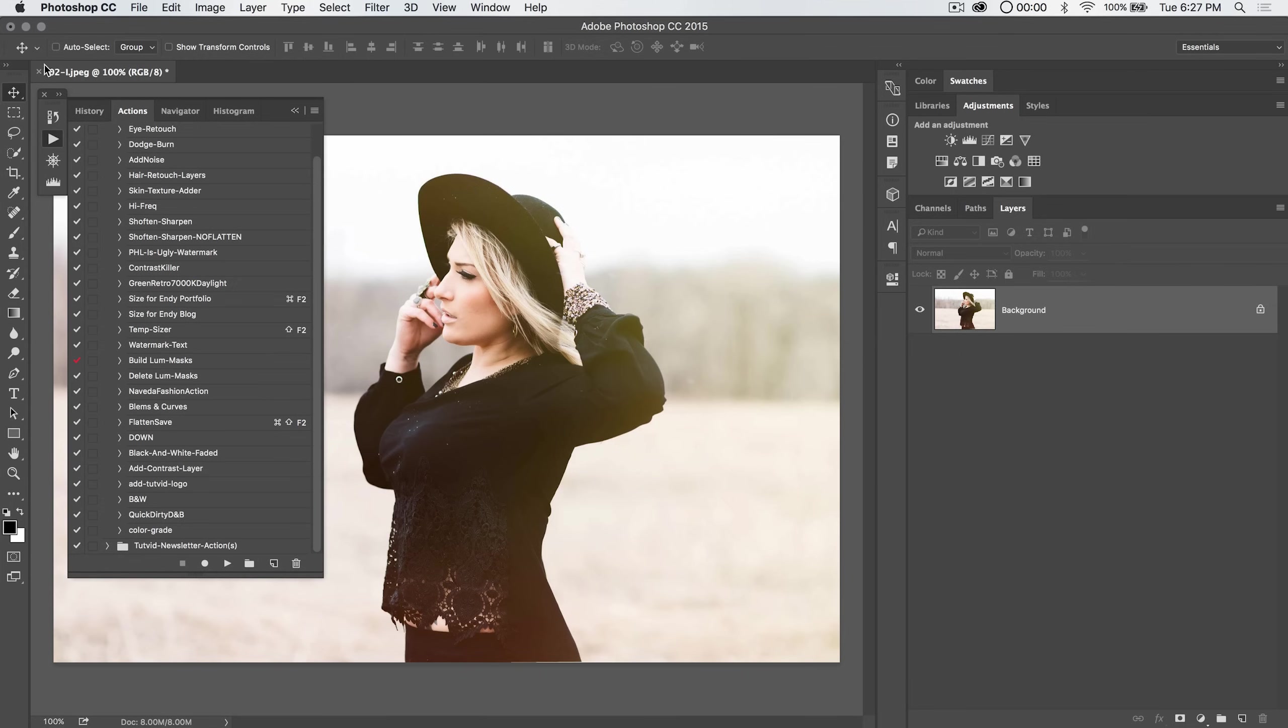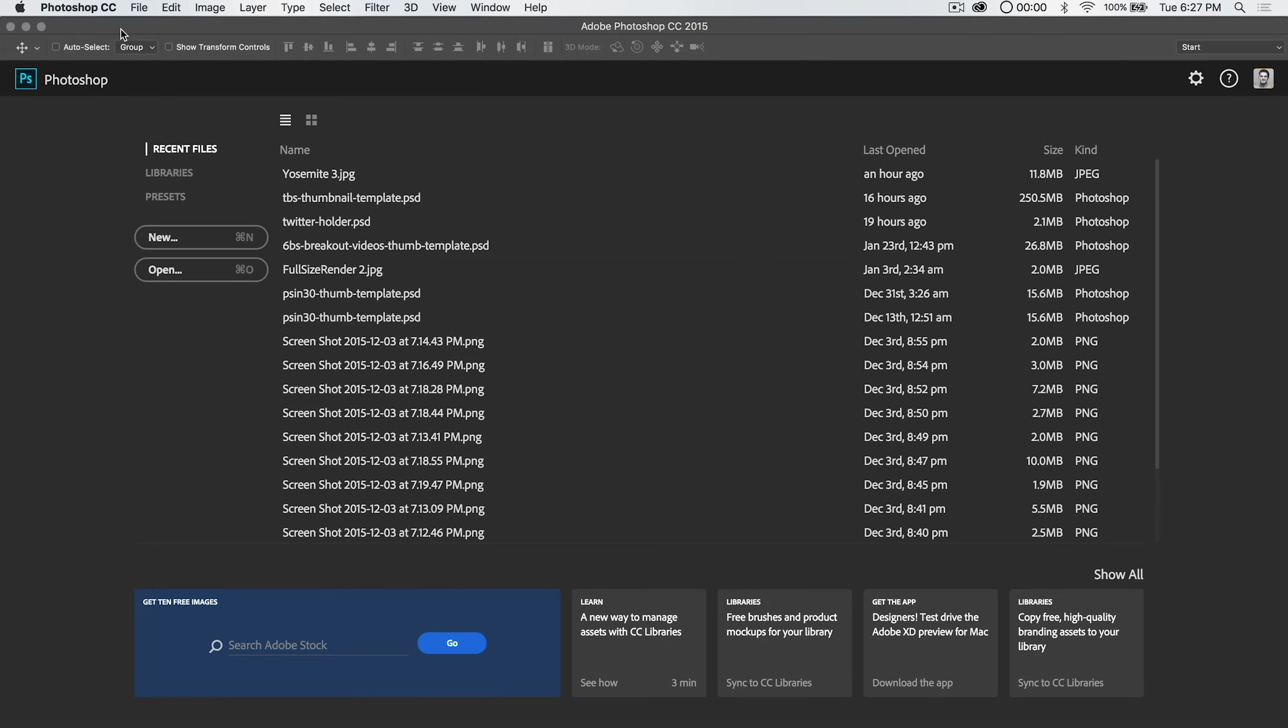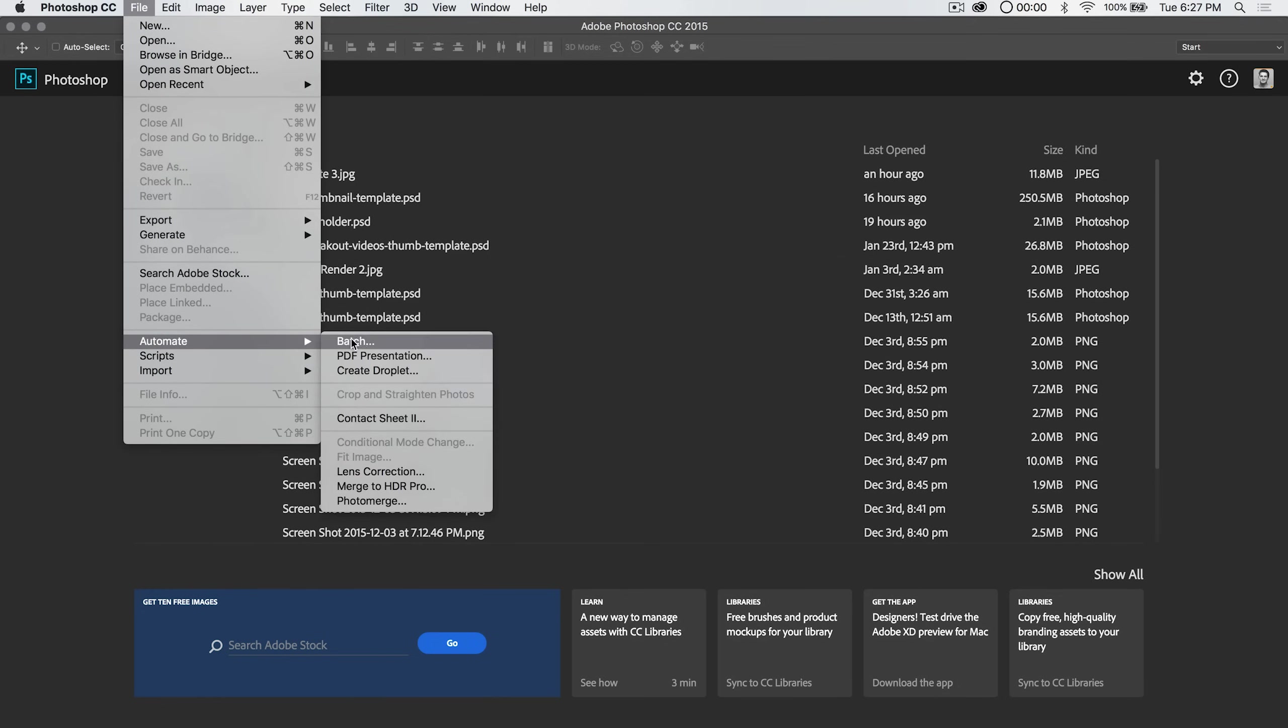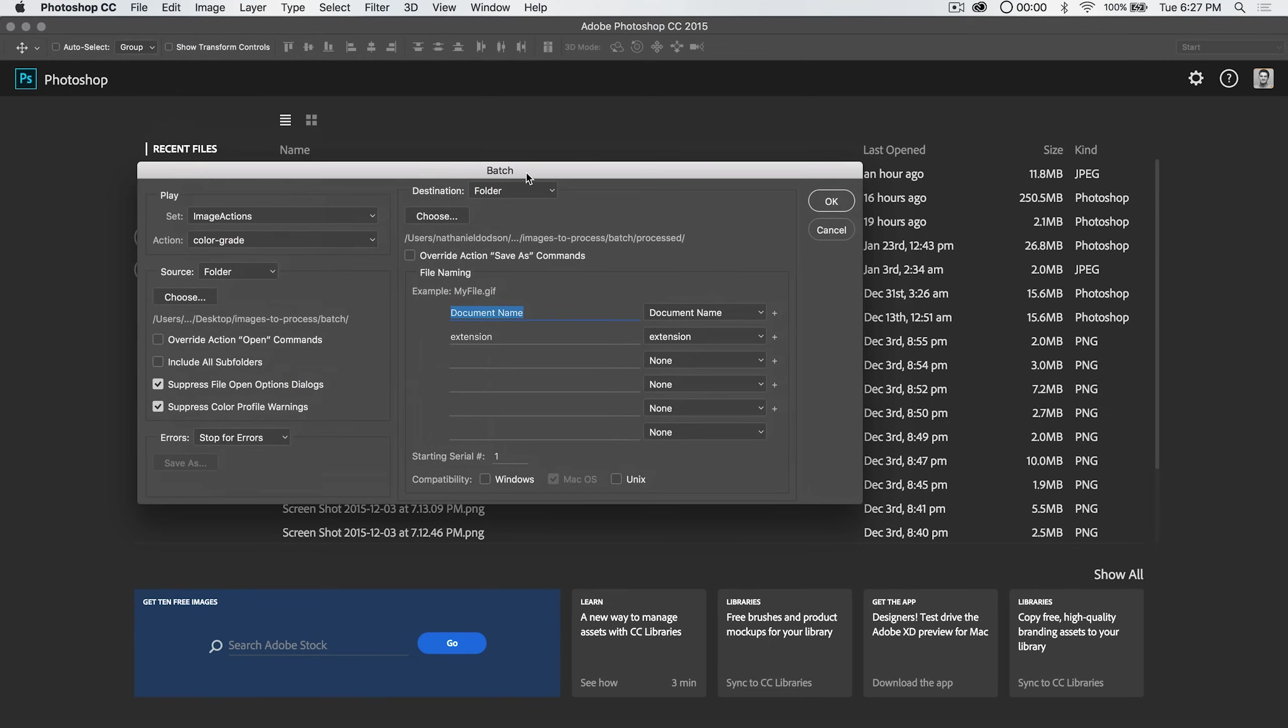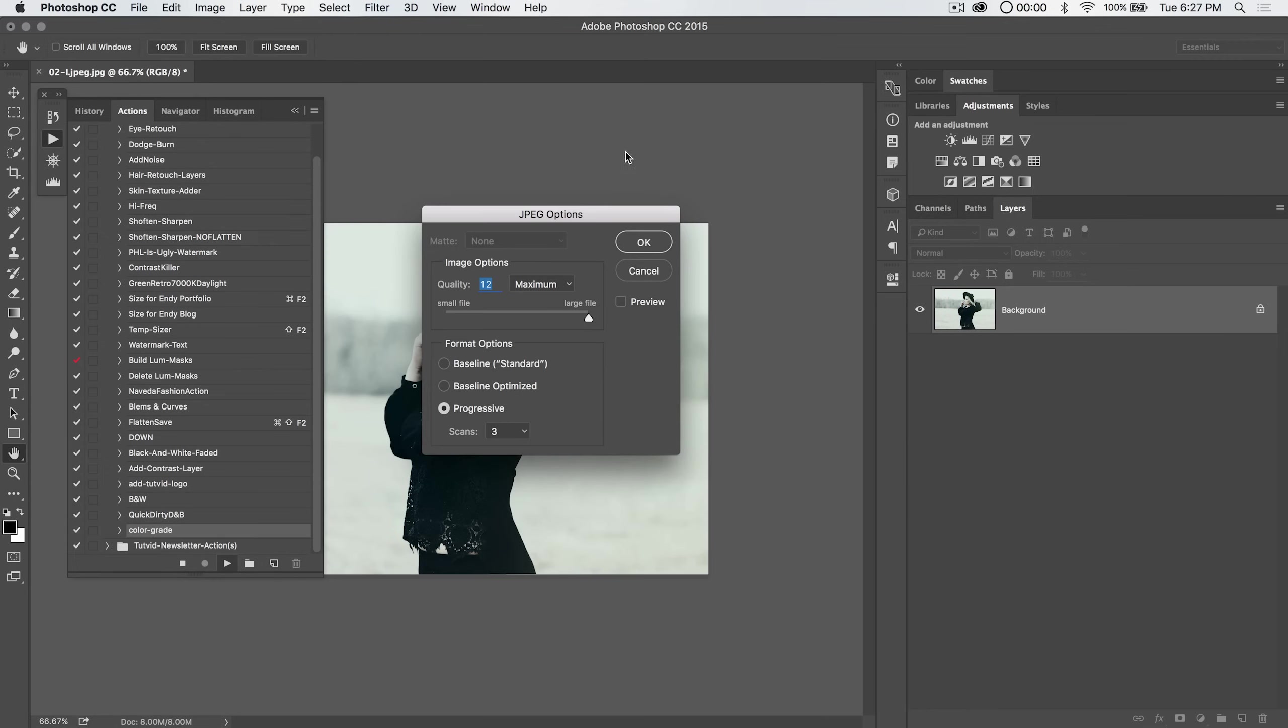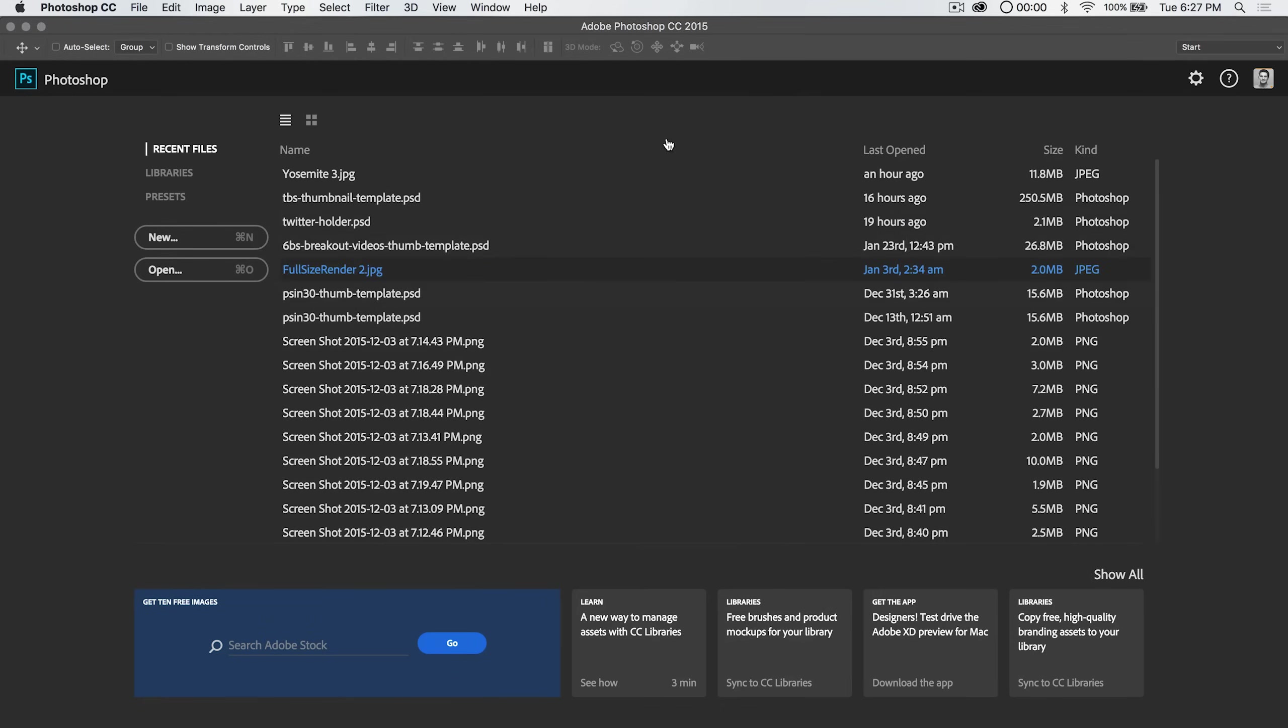So now what's going to happen, I can close this JPEG. I don't need to save it. We can go file, automate, batch. What we can do here is keep everything the same. We've got that same color grade action. Everything's good. Now we can run our action. It's going to automatically process everything. Well here it's asking me about the JPEG options. I think I only have to hit it for that image. Yeah, there we go. And we've gone ahead and processed all those images.